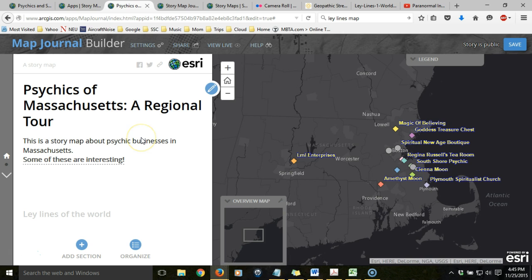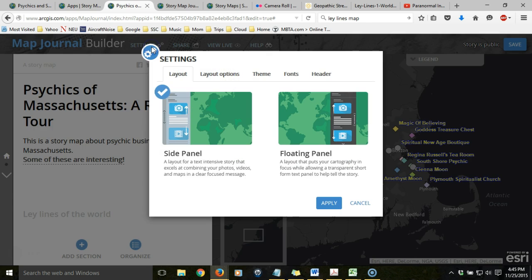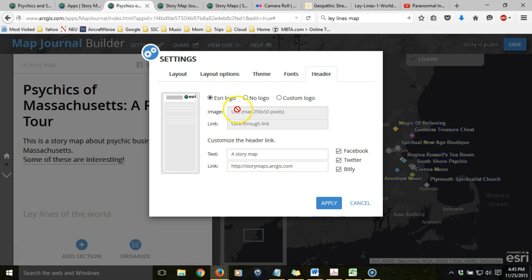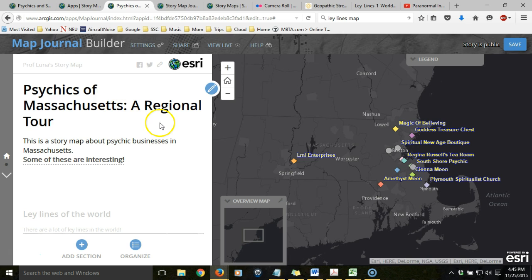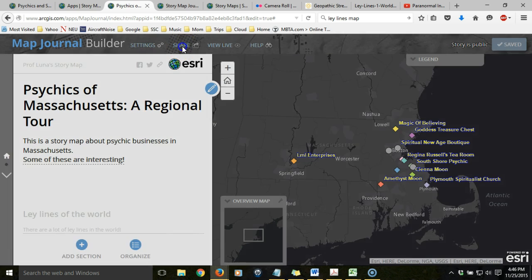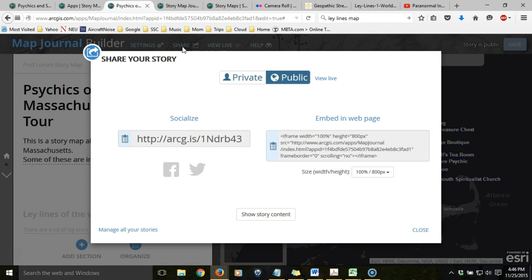When you're ready to share this, make sure you set it with identifying information. If you click on the Settings button at the top, you can control the header information — you can change the logo and put in information about yourself, including a link to your web page. You can also change other options about the layout. When you're ready, save the application and then share it. By default it's public, and this is the web address you'll share with others. Alternatively, if you had an existing website, you could embed your web map application into that website.